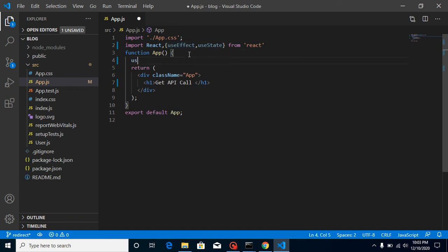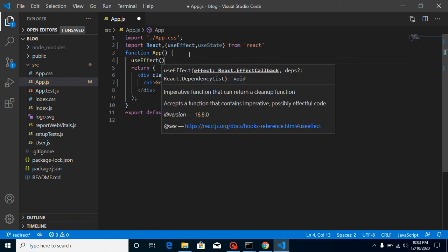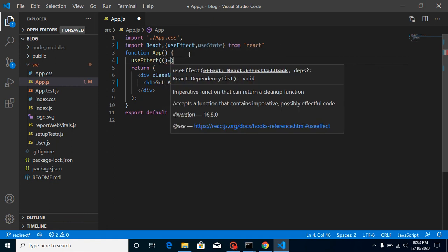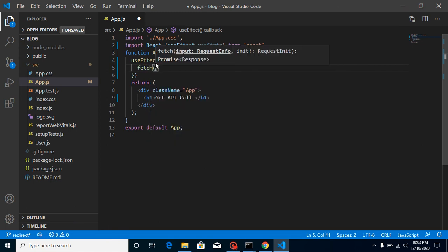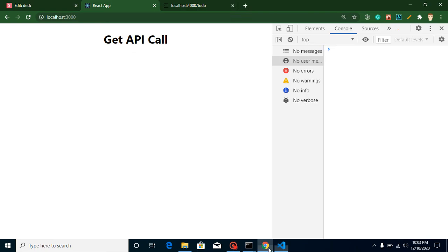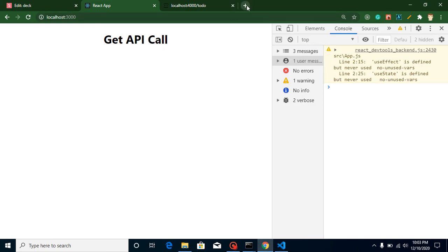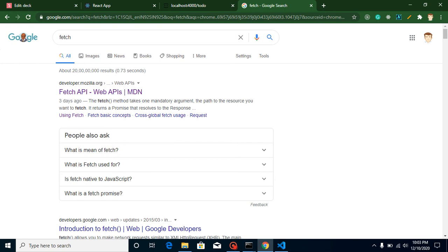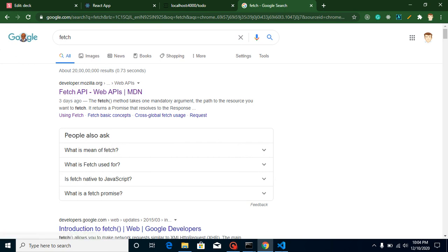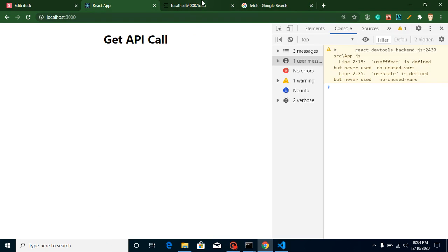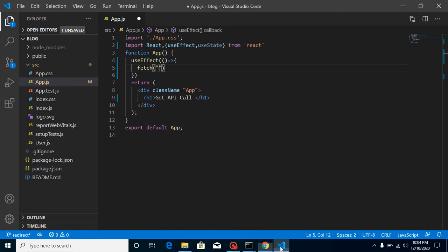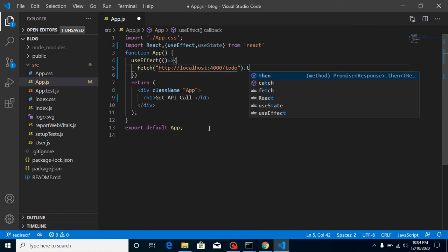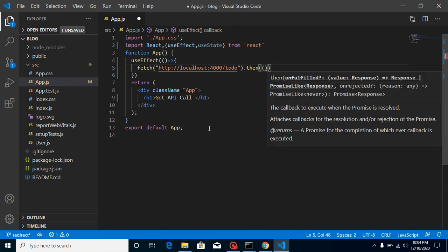So just use here use effect and as you know, in this use effect method, we need an arrow function or callback function. So just use here fetch method. Basically fetch is a method, but JavaScript call it API. If you just want to check here inside Google, what is fetch, then you probably find that this is the method. This is the method to take one mandatory argument, but here you can see that fetch API also.